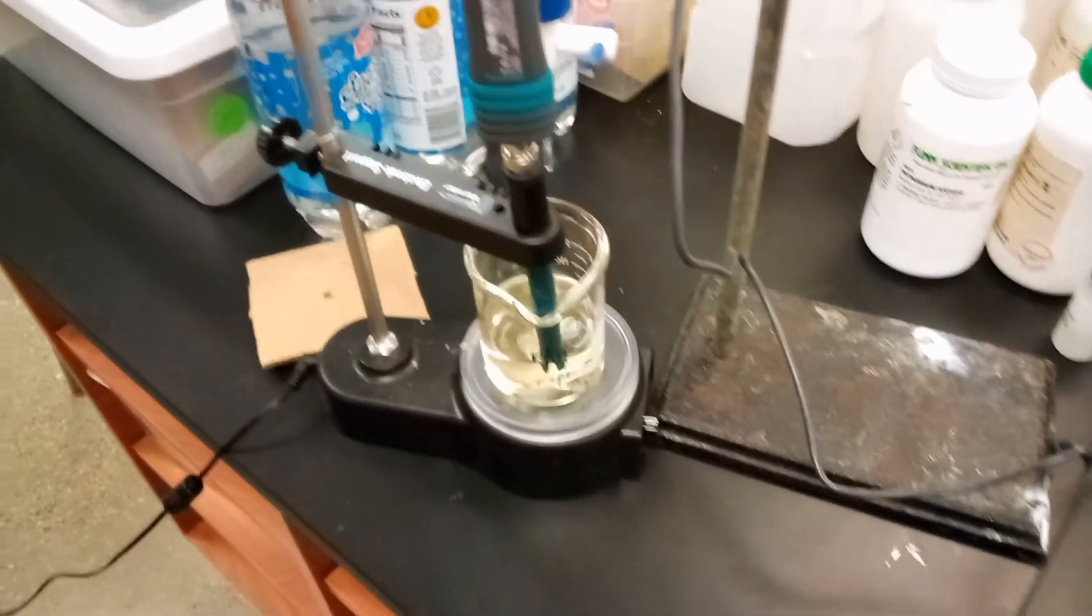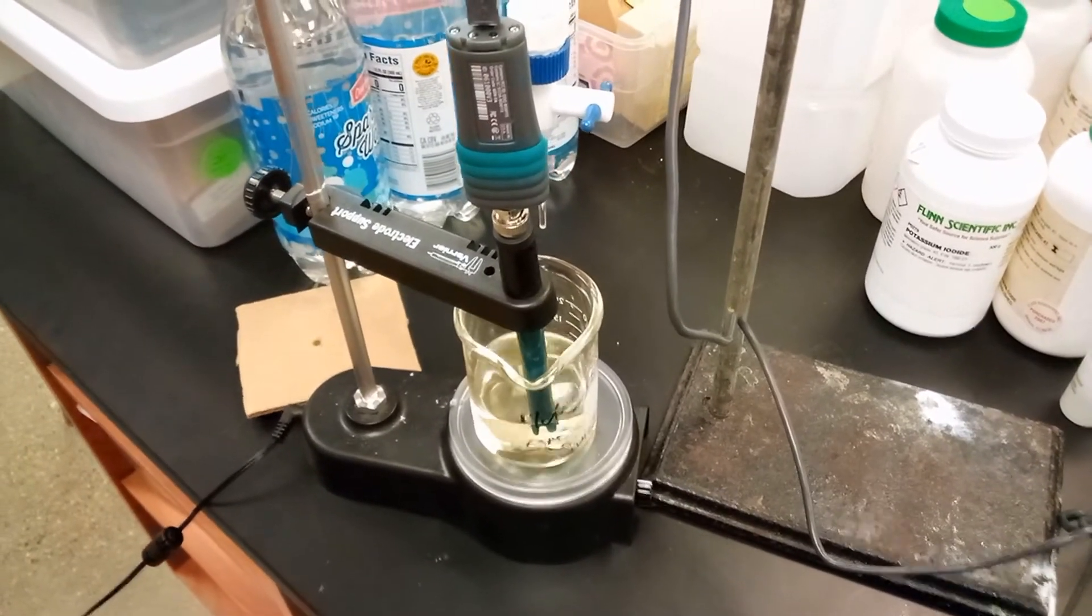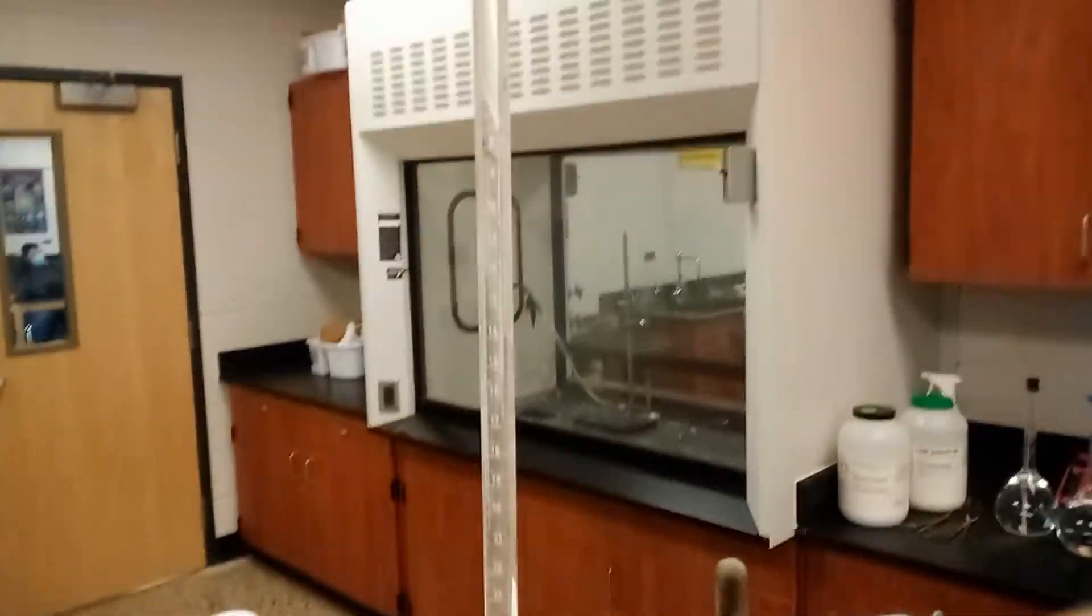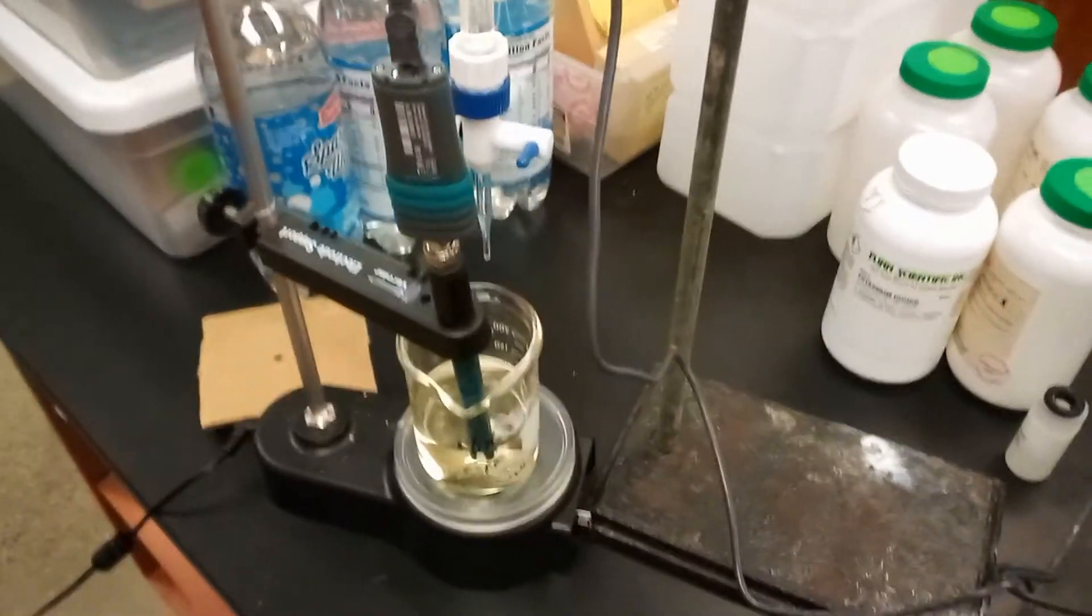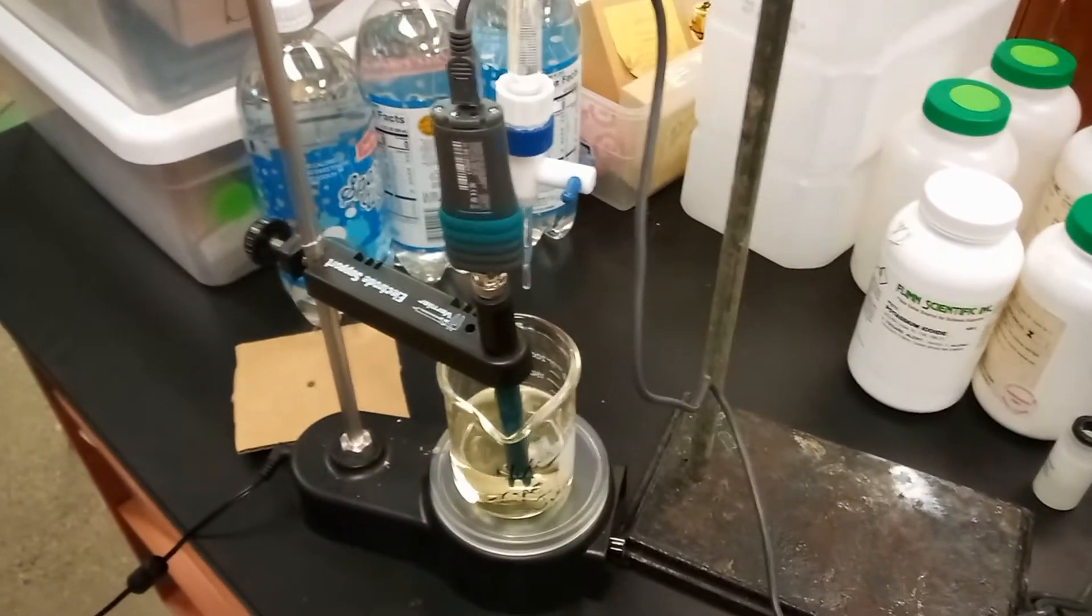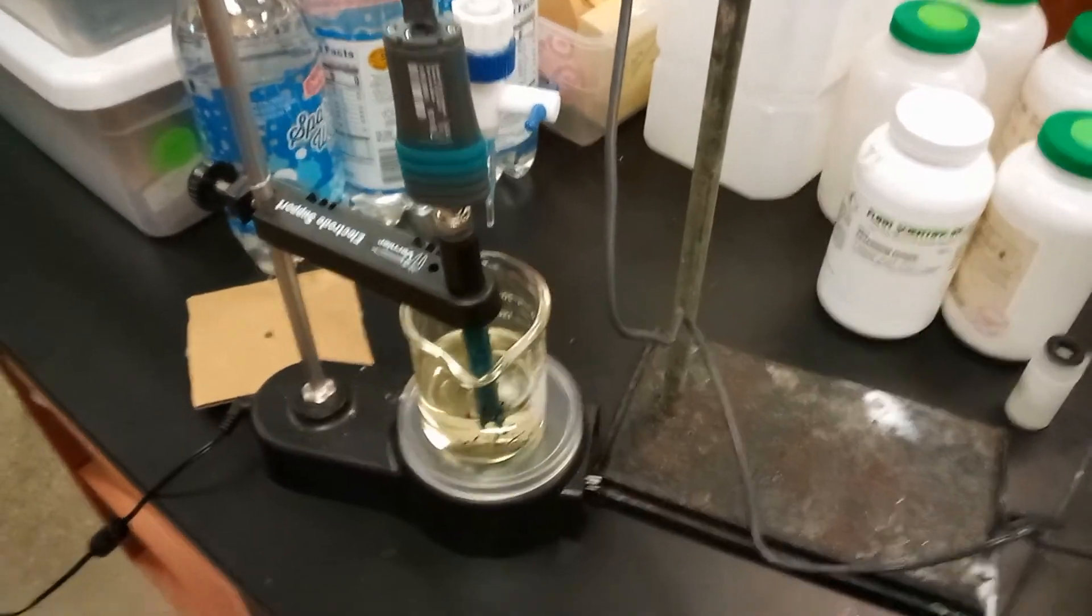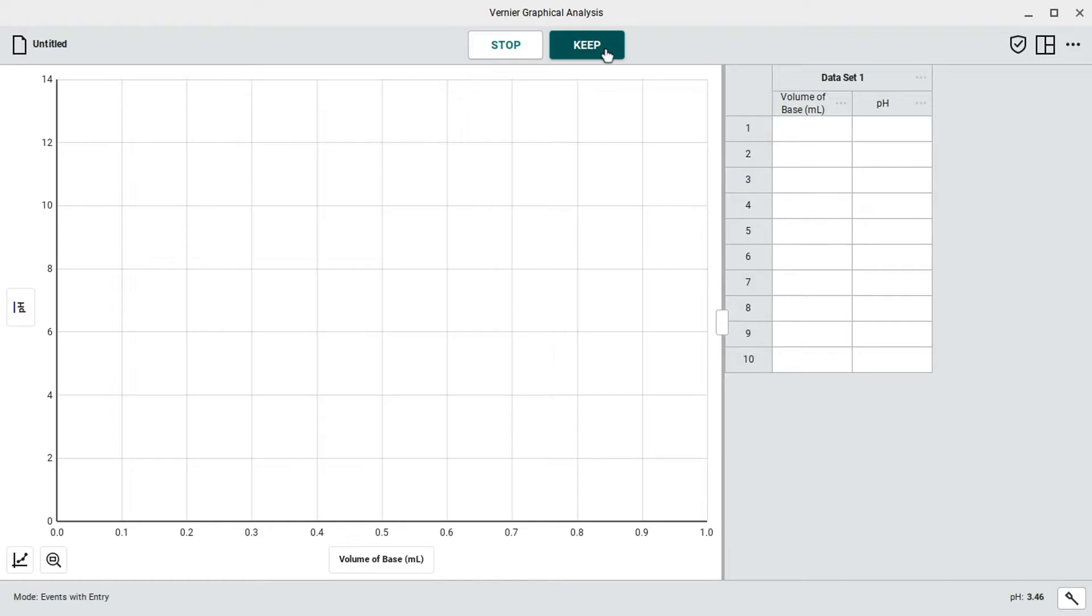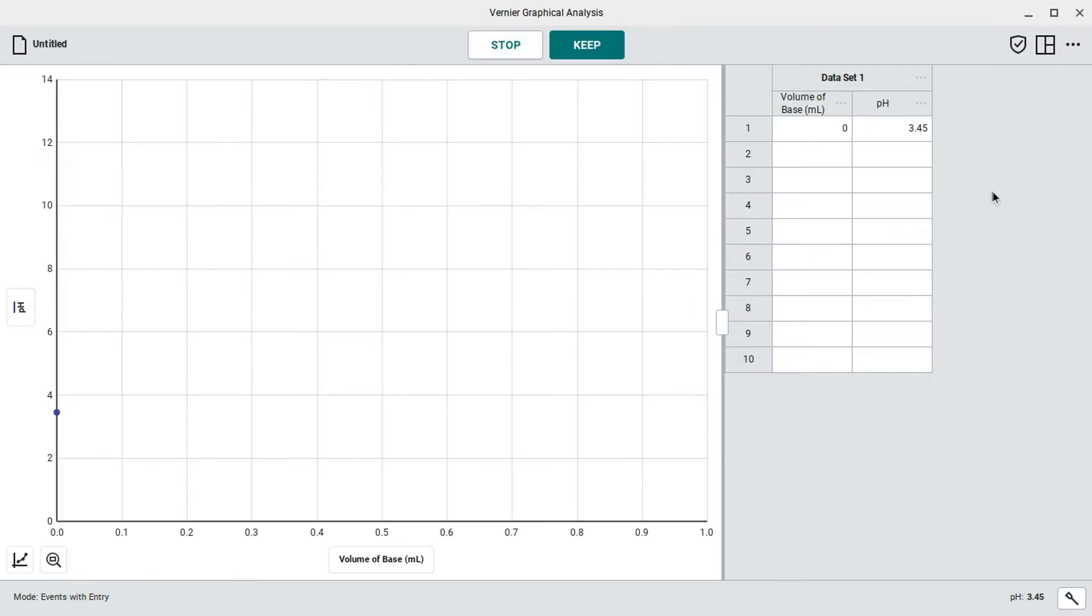And we'll now be putting the pH probe into the juice. Here you can hopefully see that we have the pH probe into the juice all set up, as well as the burette filled up, and a computer with graphical analysis up and running. So the first data point that we're going to collect is the zero milliliter mark, obviously. So we got the zero milliliter mark of the base that we've added, zero milliliters. We're going to go ahead and keep that point at 3.45 on the pH level.